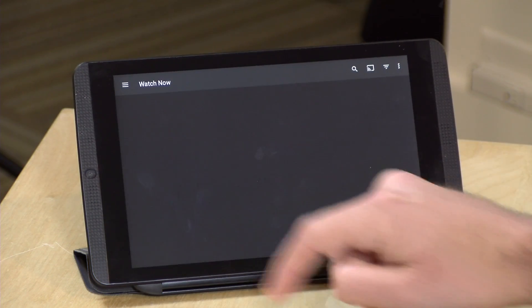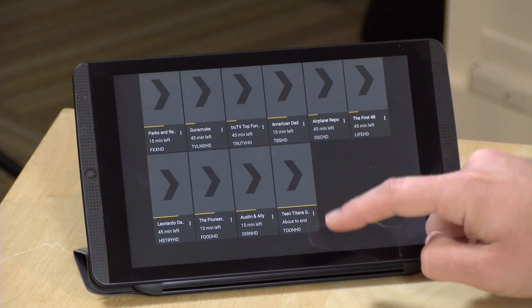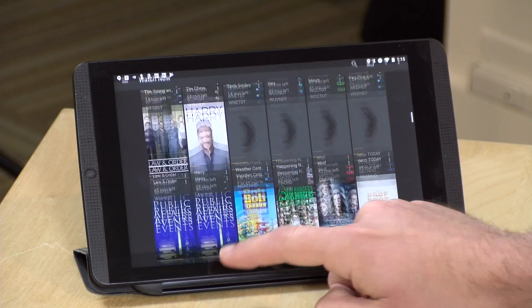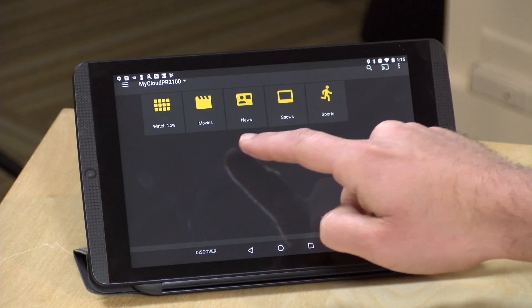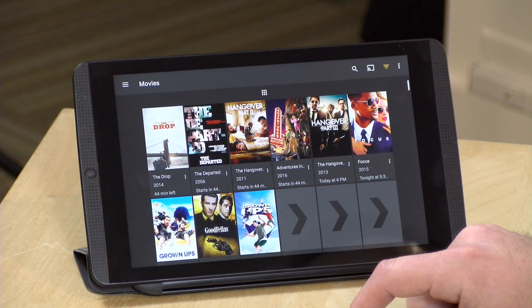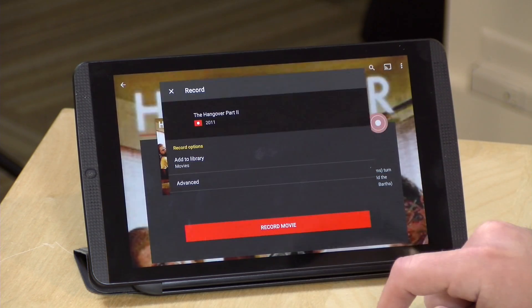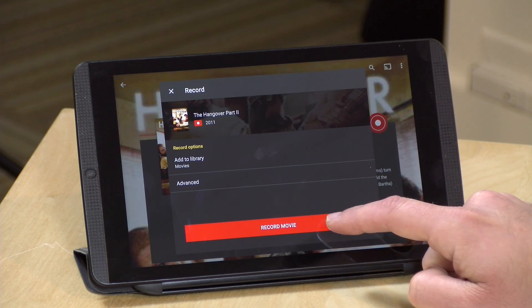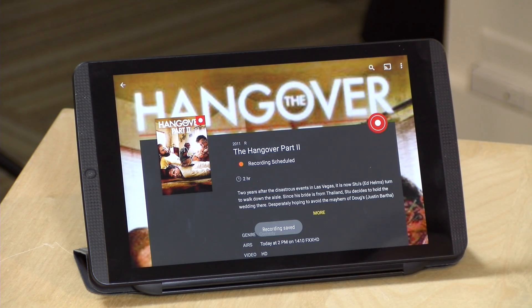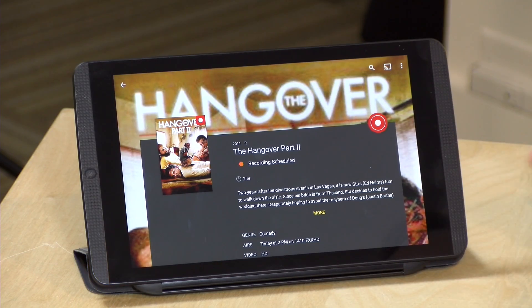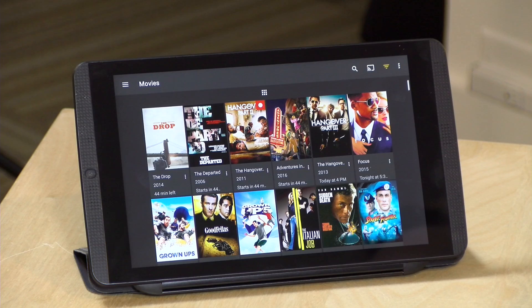I can also set things to record in this interface too. If I scroll down to some upcoming movies and I want to record The Hangover that starts in 44 minutes, I can just click on the record button and it will add that to the library and automatically get that going. That recording will then be visible on all of my other Plex clients all over the house. You do need to make sure that the Plex server running on your computer or NAS device is up to date.